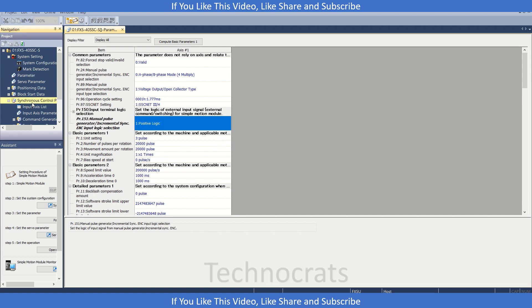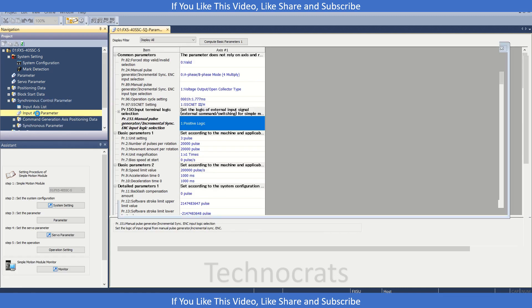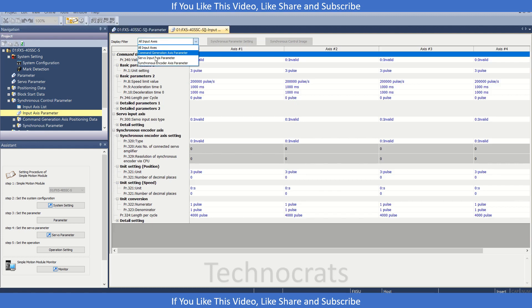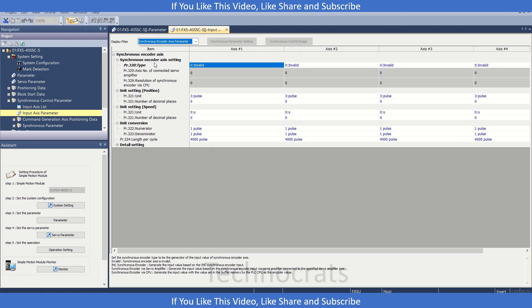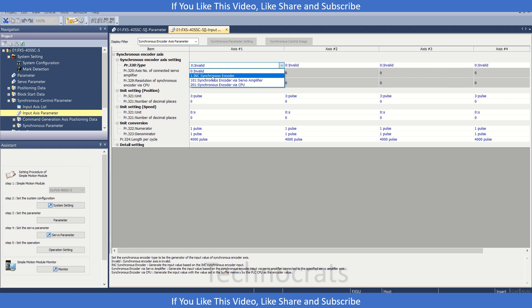Then we can go to the synchronous control parameters here. In the synchronous control parameter input access parameters, we have options. If you want to use the encoder directly on the motion module, then we will select here one, that is incremental synchronous encoder.